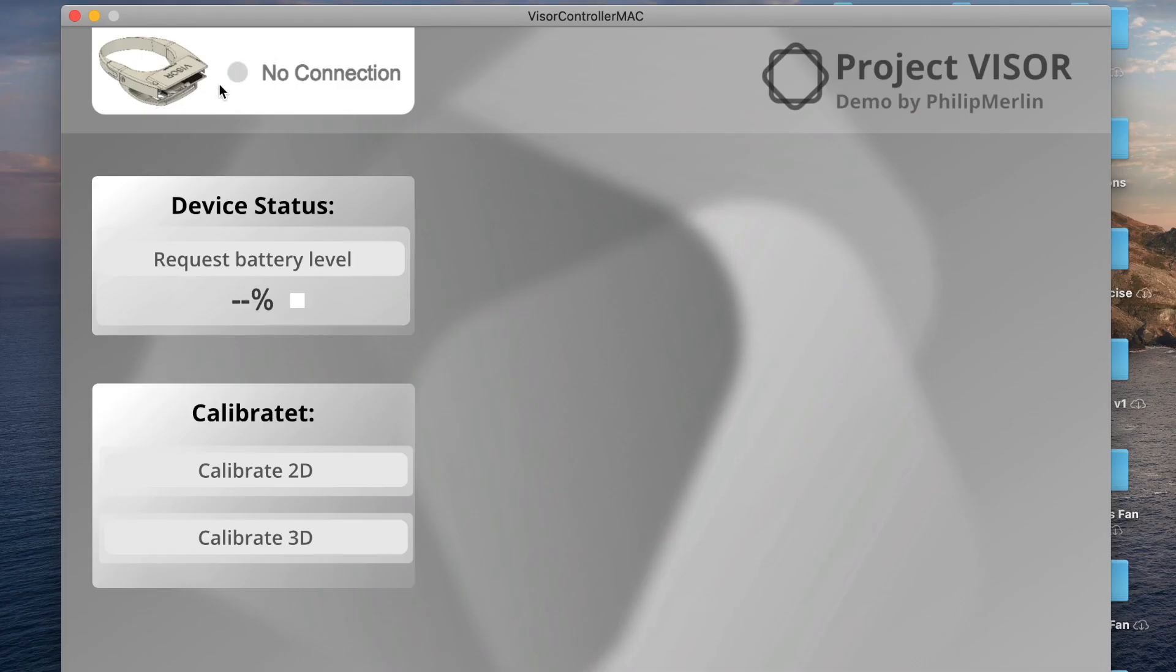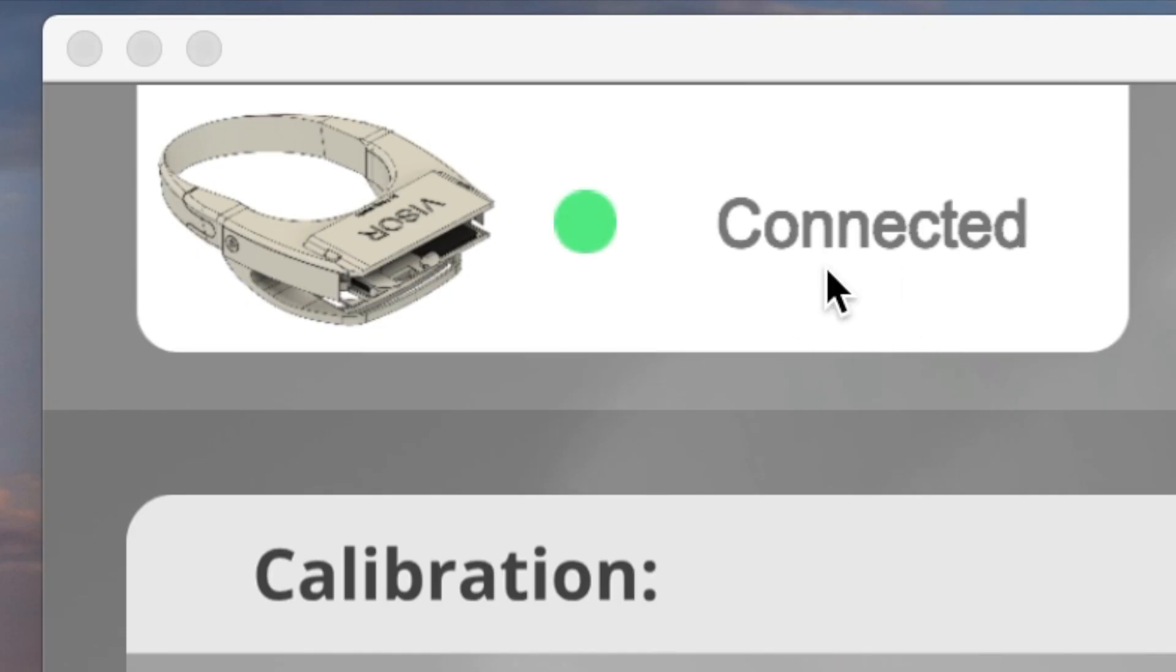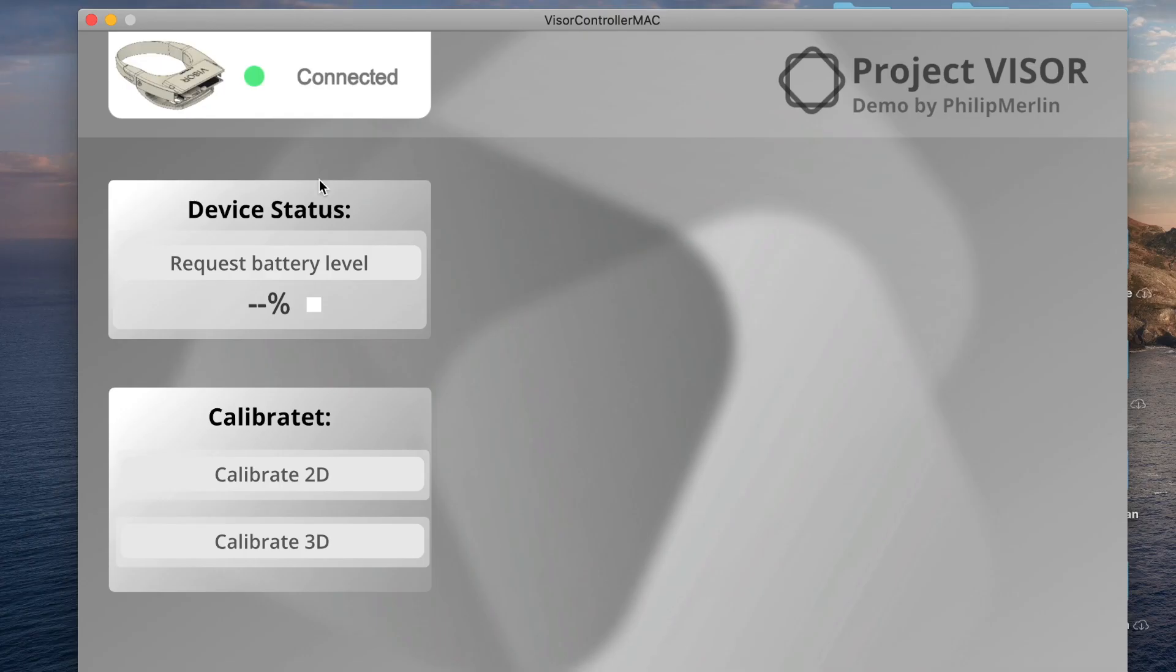After logging in, you land on the main page. In the top left corner, you can see the connection status of the device. Right now it says no connection because the device is off, but when the device is booted, it will show that there is a connection, which is really helpful because if you're wearing the headset, you can't see the connection status light on it.